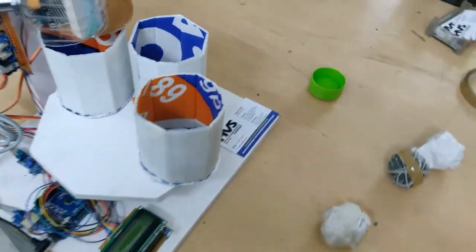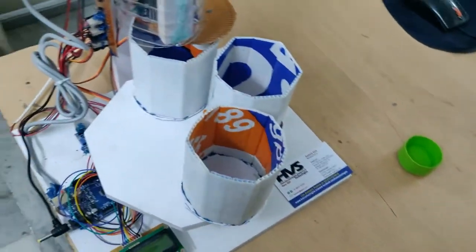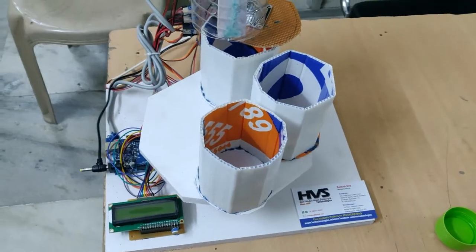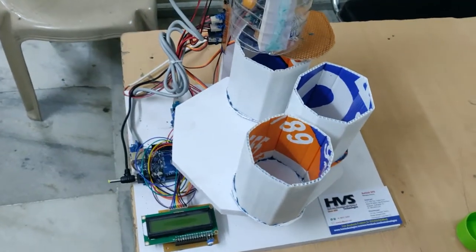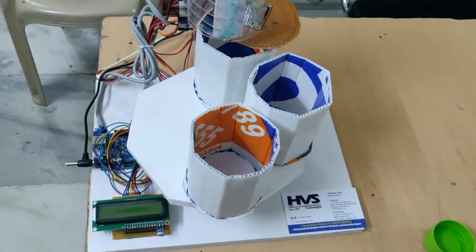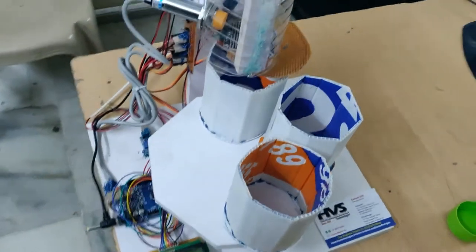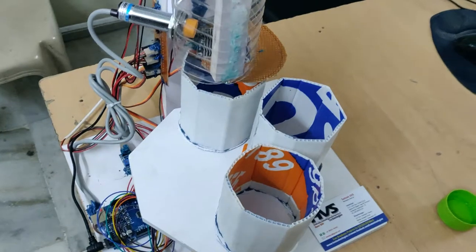Welcome to HVS Technologies. Here we are demonstrating a waste segregation system using Arduino, and the waste segregation is done in three ways.